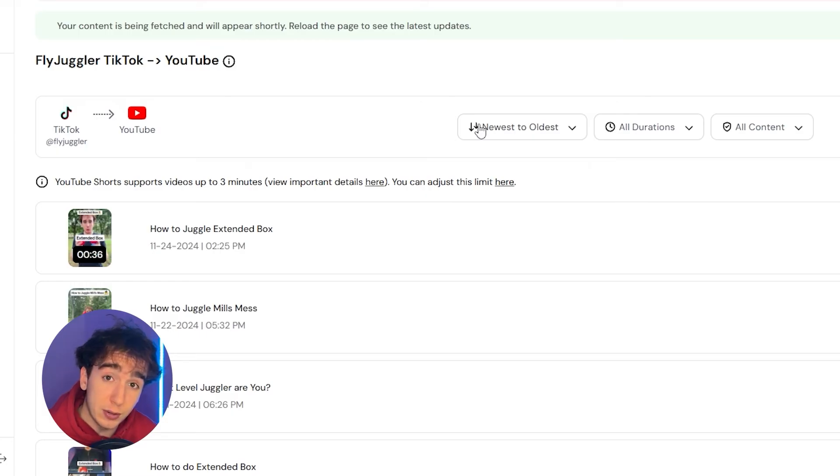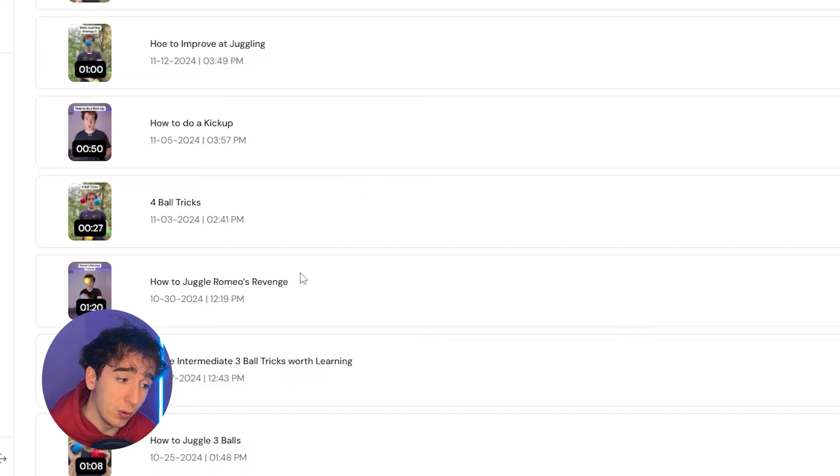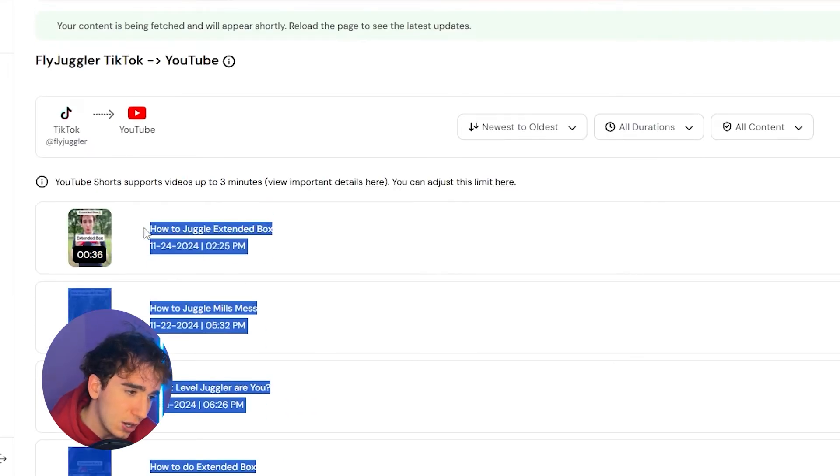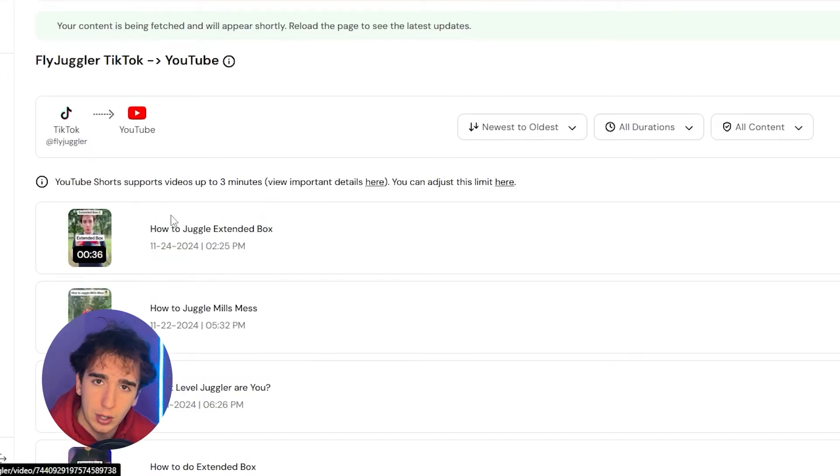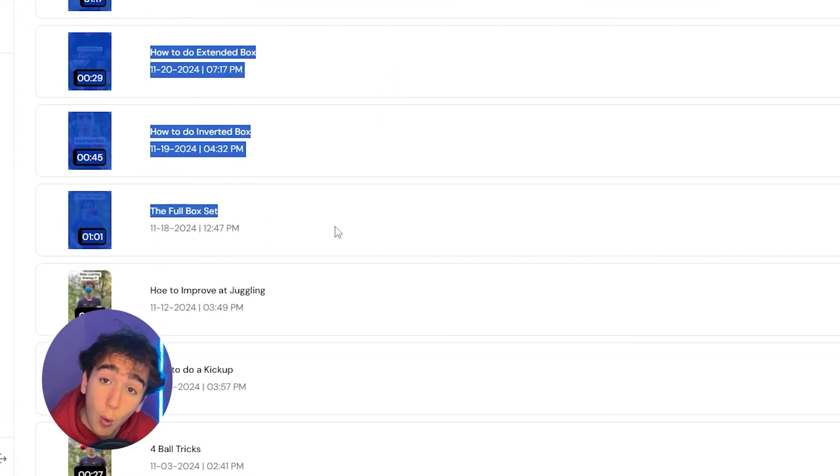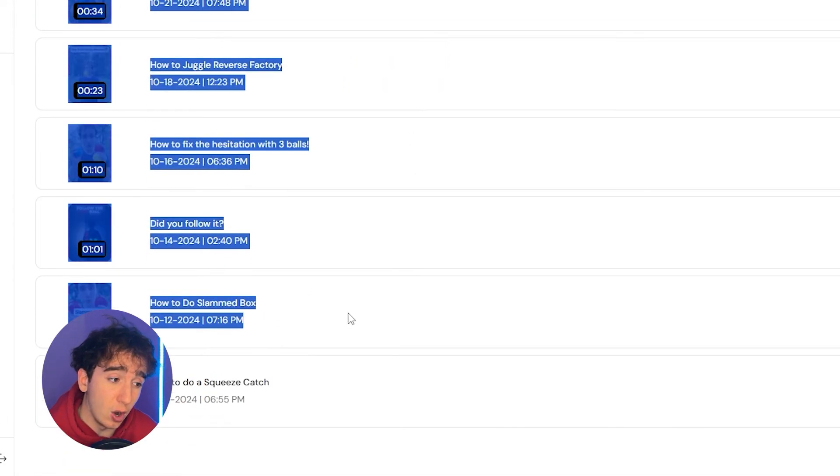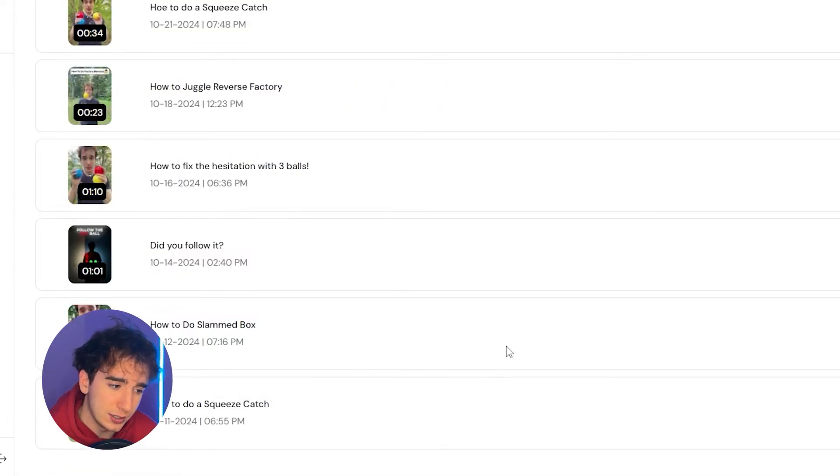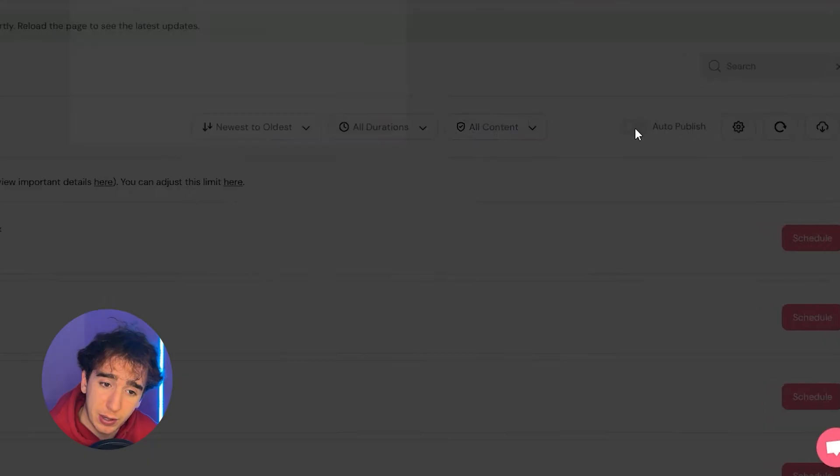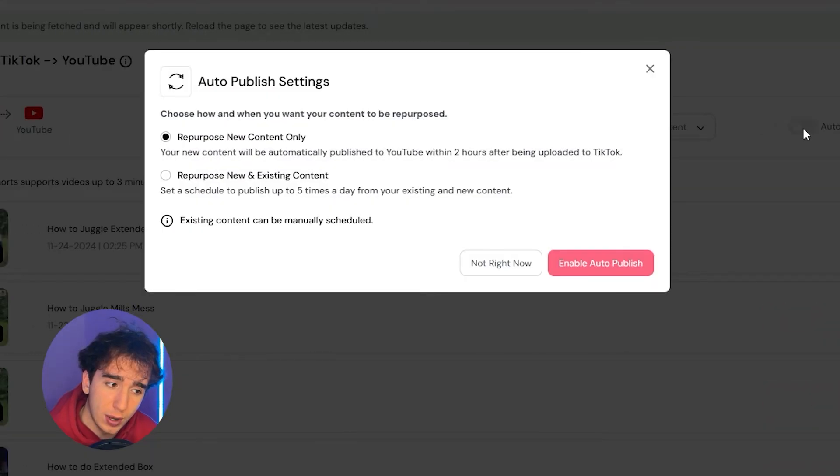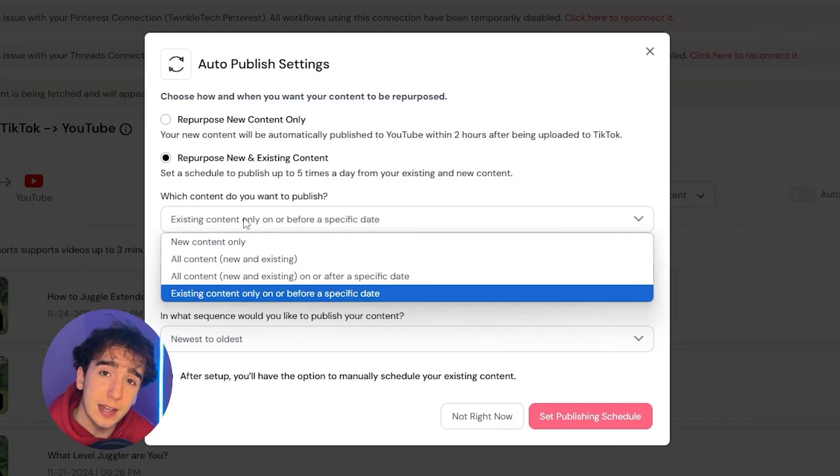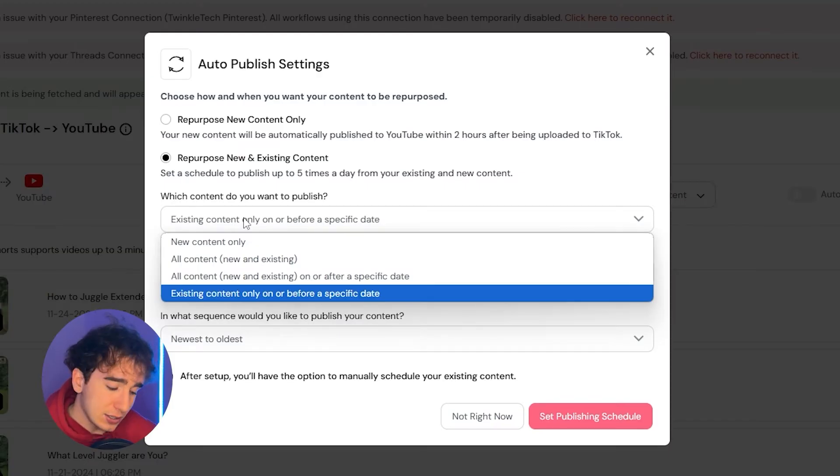From here, it'll bring you to this page. And this is very, very important. So you'll see that I have all these videos on my TikTok and they're not on YouTube currently. So let's say I wanted to schedule all of these old videos that I already posted on TikTok. Well, what I would do is I would click this button called auto publish, and I would click this repurpose new and existing content. This means that instead of just automatically reposting all the new TikToks I post, it'll also automatically repost all of the old TikToks that I made.